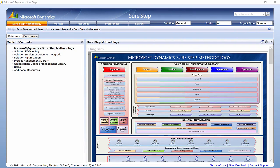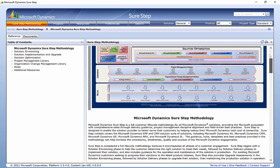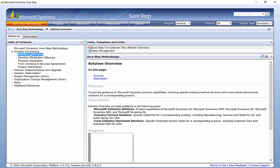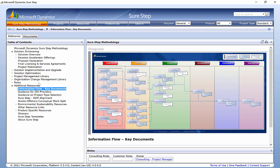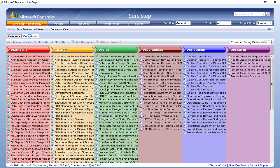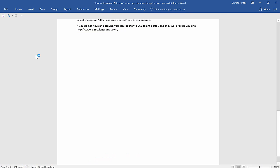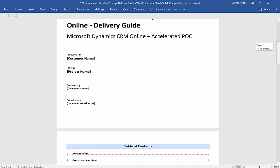Microsoft Dynamics SureStep provides a complete methodology. This includes project management, discipline and field tested best practices, plus user friendly tools that can help you deploy, migrate, configure and upgrade Microsoft Dynamics products. Microsoft Dynamics SureStep is available to Microsoft Partners to help reduce risk and guide you through the tasks associated with deployment and configuration of Microsoft Dynamics solutions.